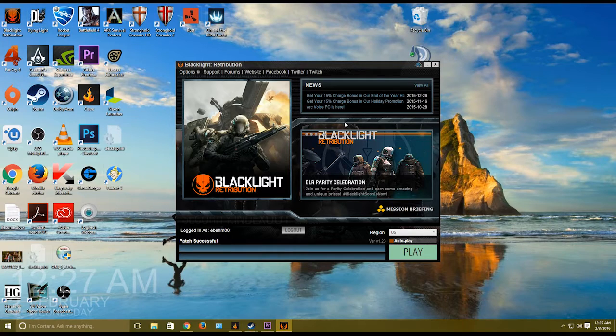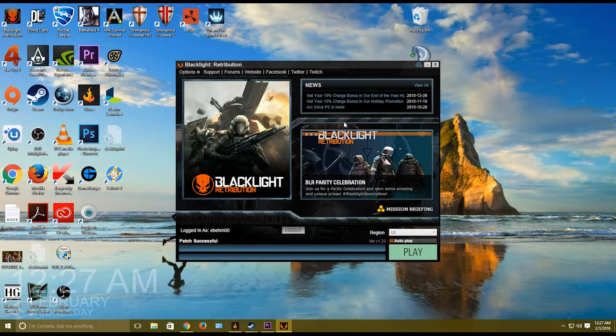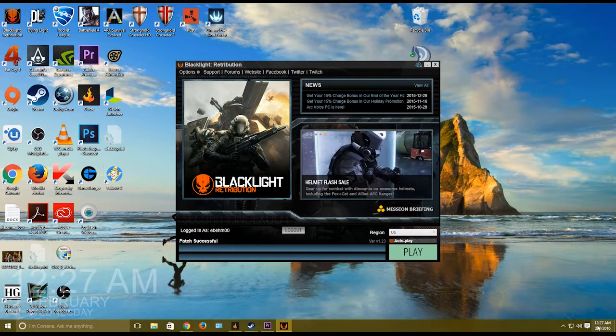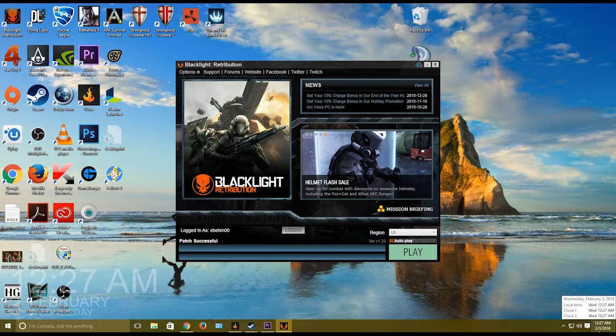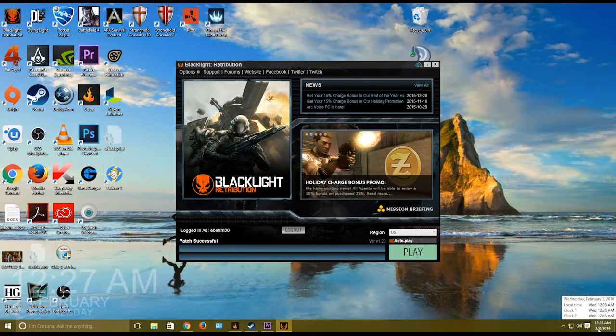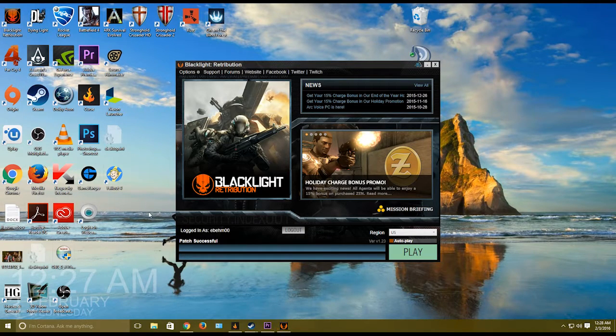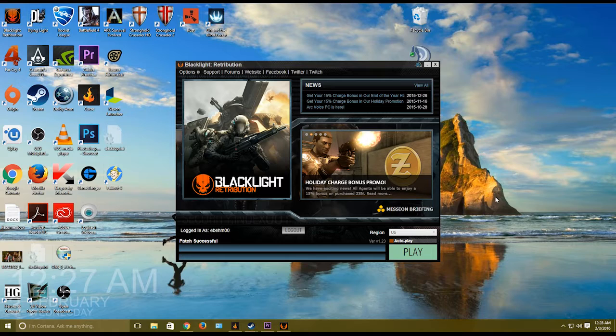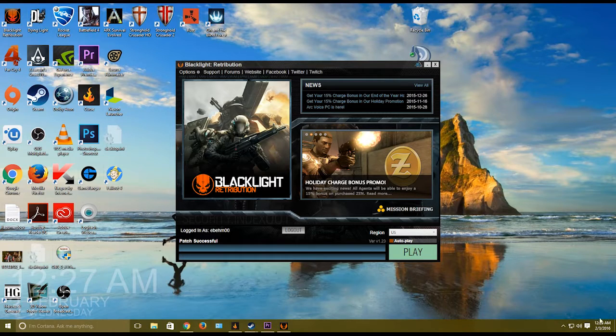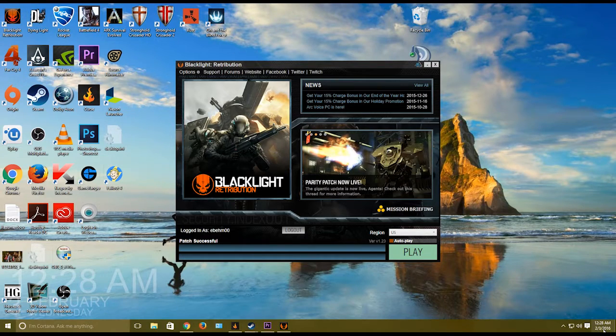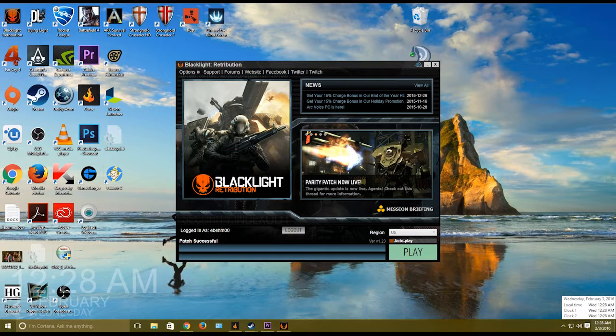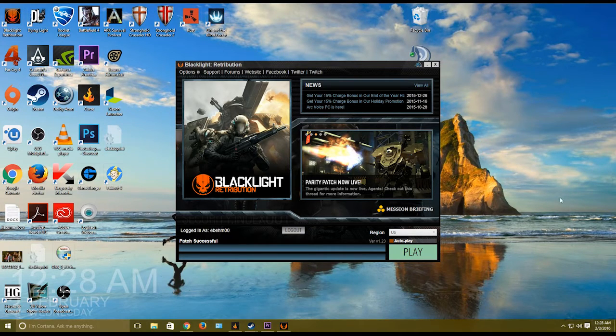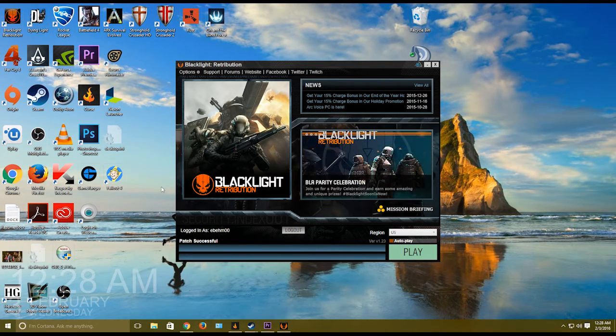This is for the update or patch from February 3rd—sorry, my tongue is getting tied up—not the third, I mean the second. On Tuesday the second there was an update and I just got home at 12:28 and it's Wednesday now for me.